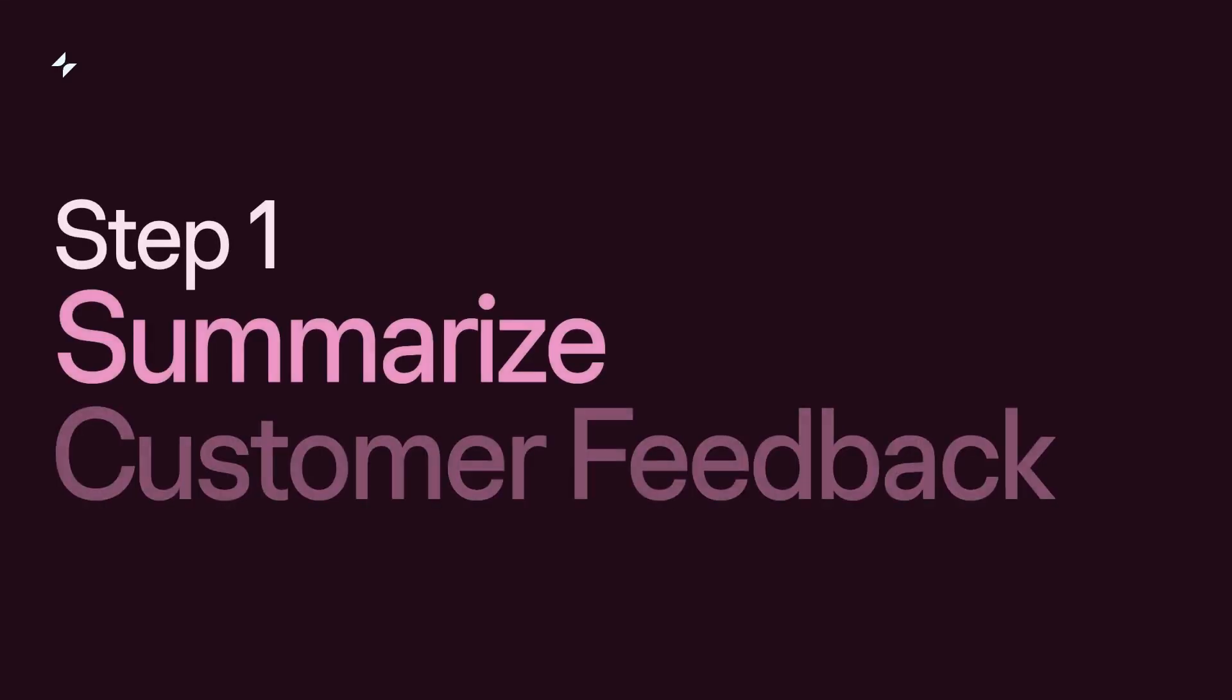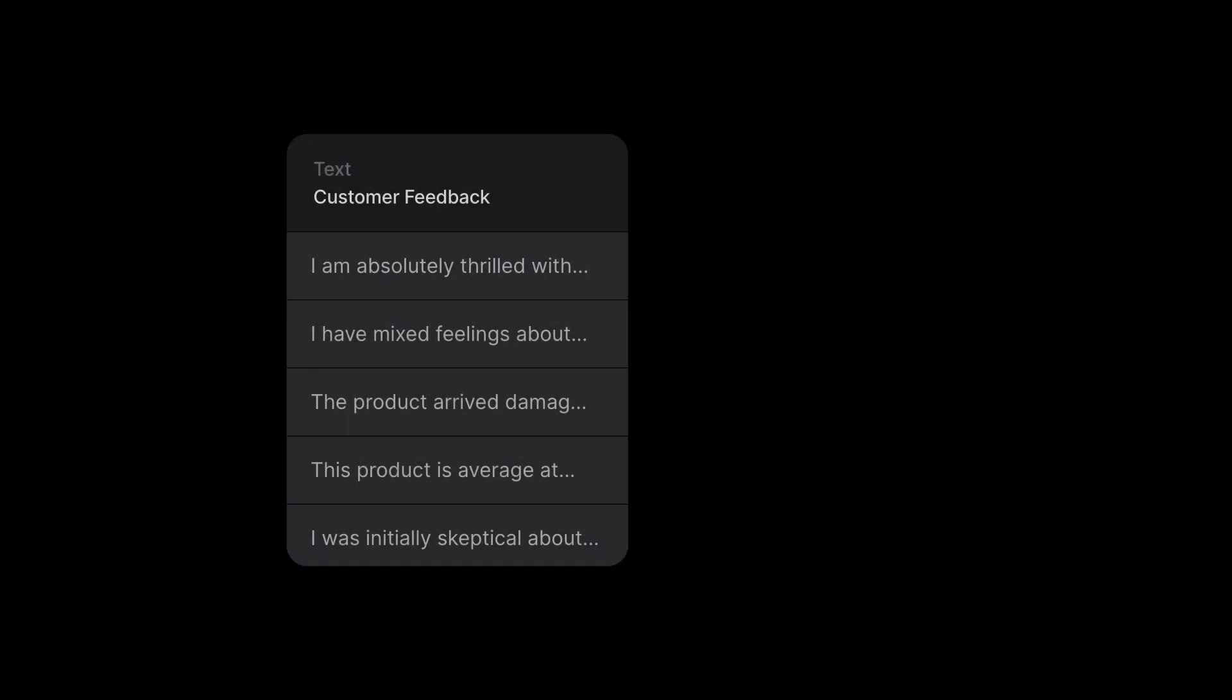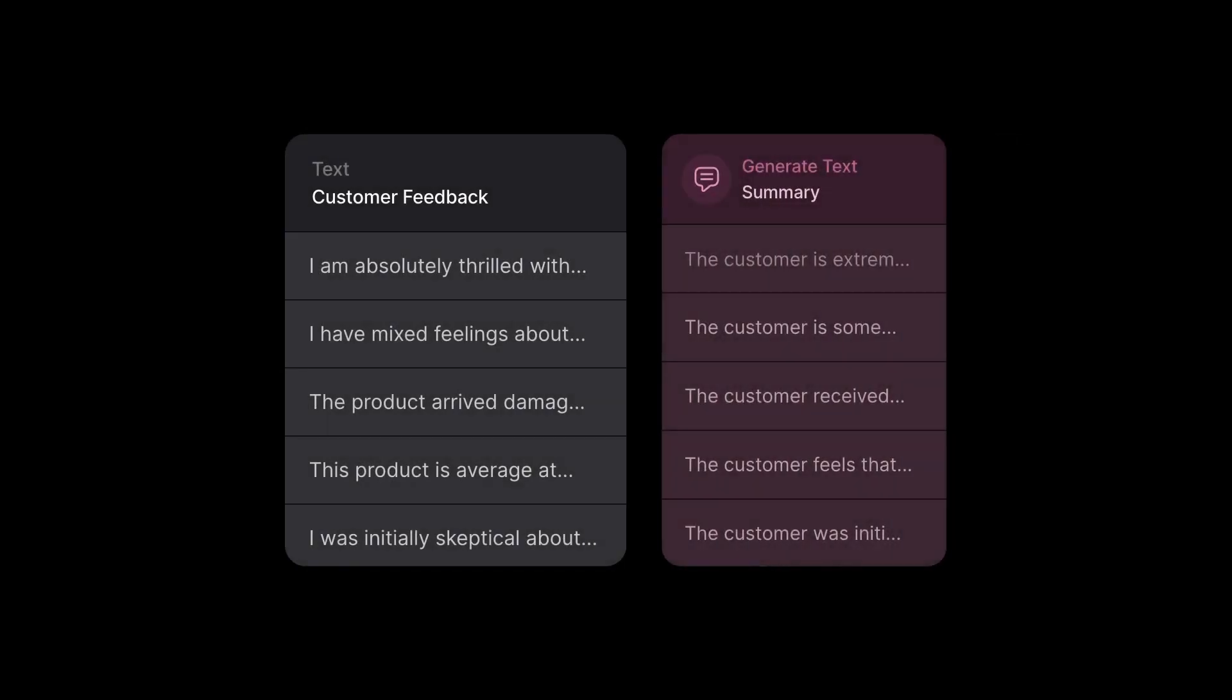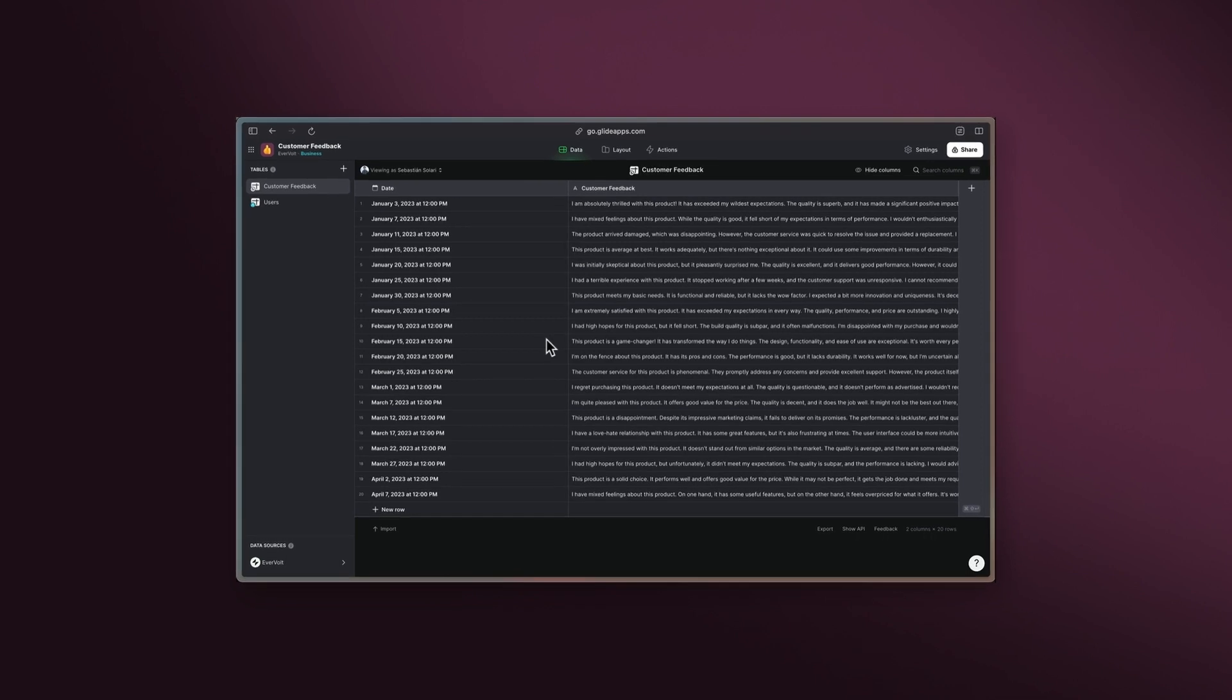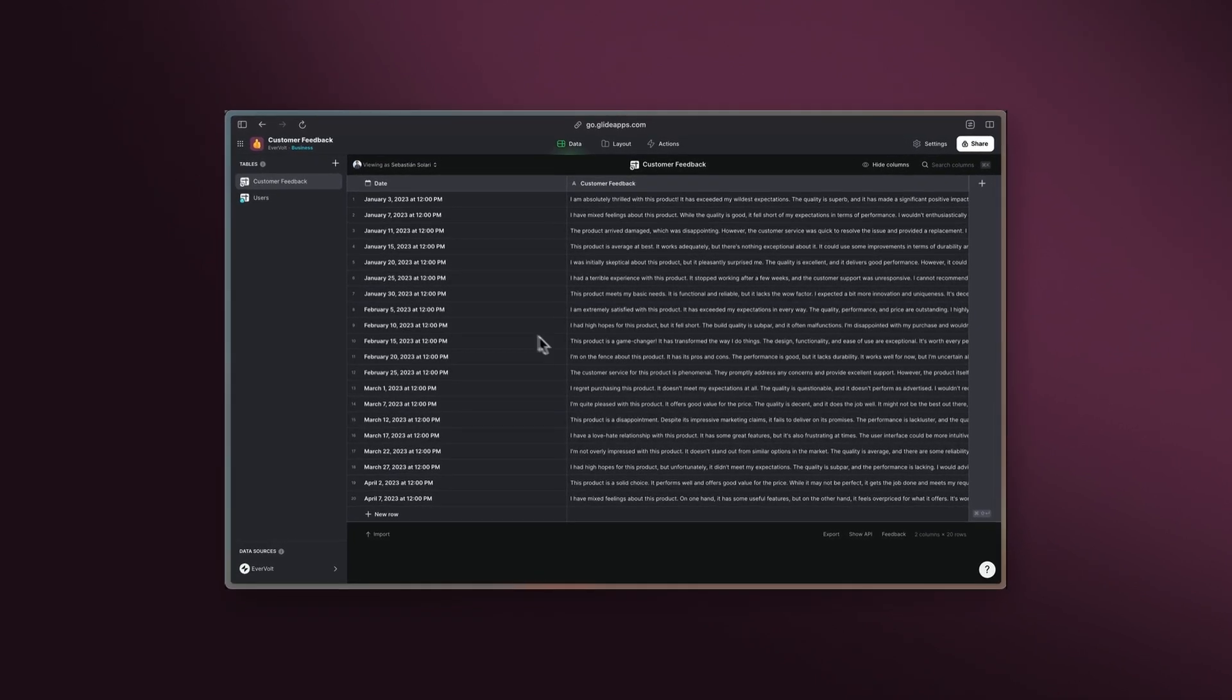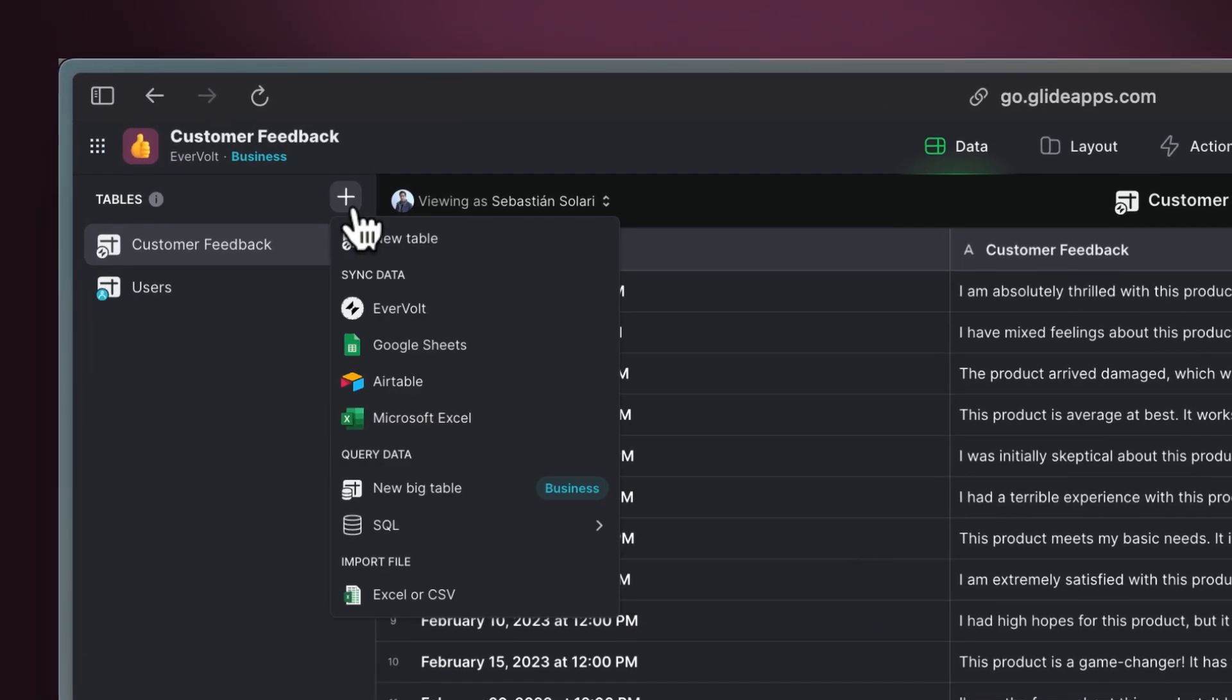Step 1: Summarize customer feedback. First, we'll use Glide AI's generate text function to create a concise summary of the customer feedback. Let's start with a table full of feedback from customers. You can import your own data from Google Sheets,